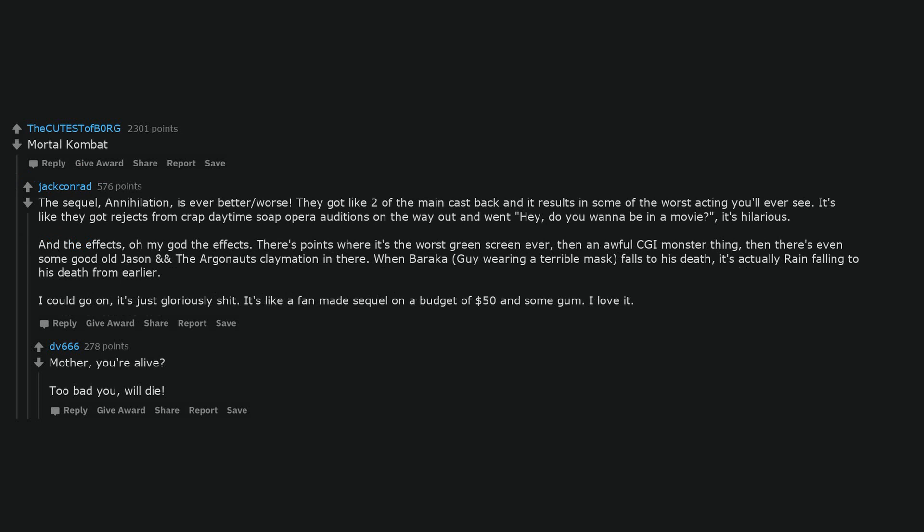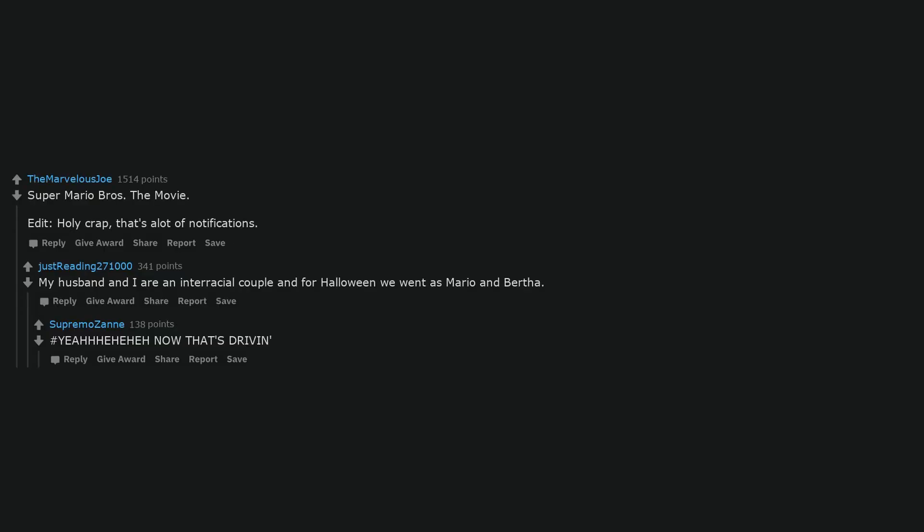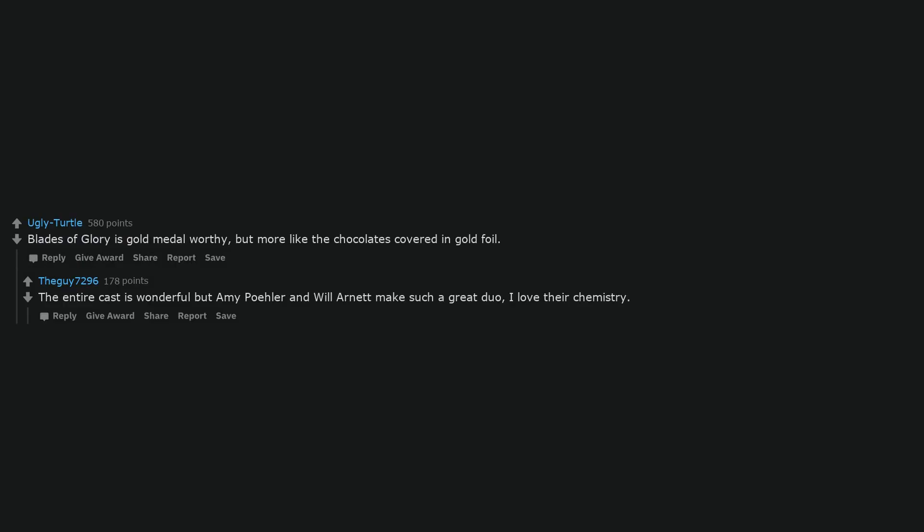Mother, you're alive? Too bad you will die. Super Mario Brothers the movie. Holy crap, that's a lot of notifications, my husband and I are an interracial couple and for Halloween we went as Mario and Bertha. Hashtag yeah hair now that's driving. Blades of Glory is gold medal worthy, but more like the chocolates covered in gold foil. The entire cast is wonderful but Amy Poehler and Will Arnett make such a great duo, I love their chemistry.